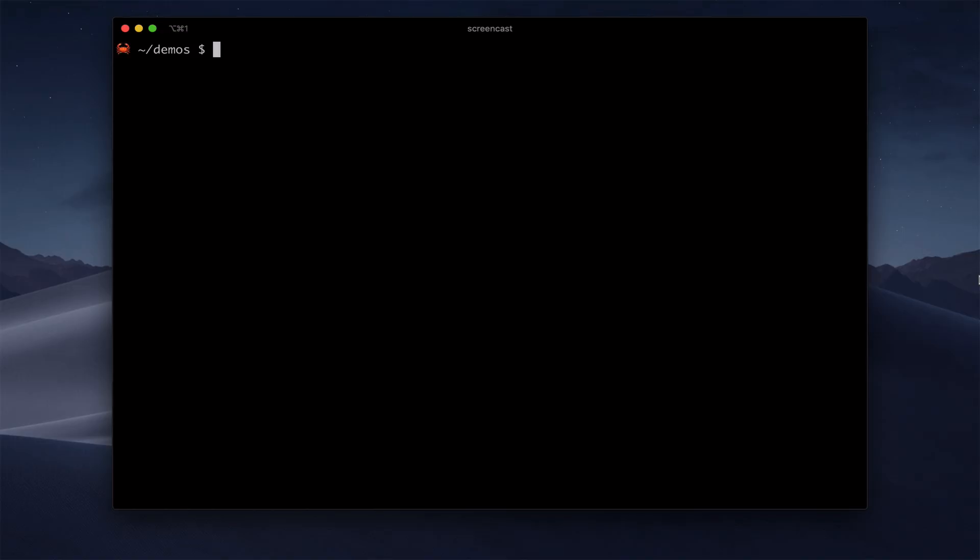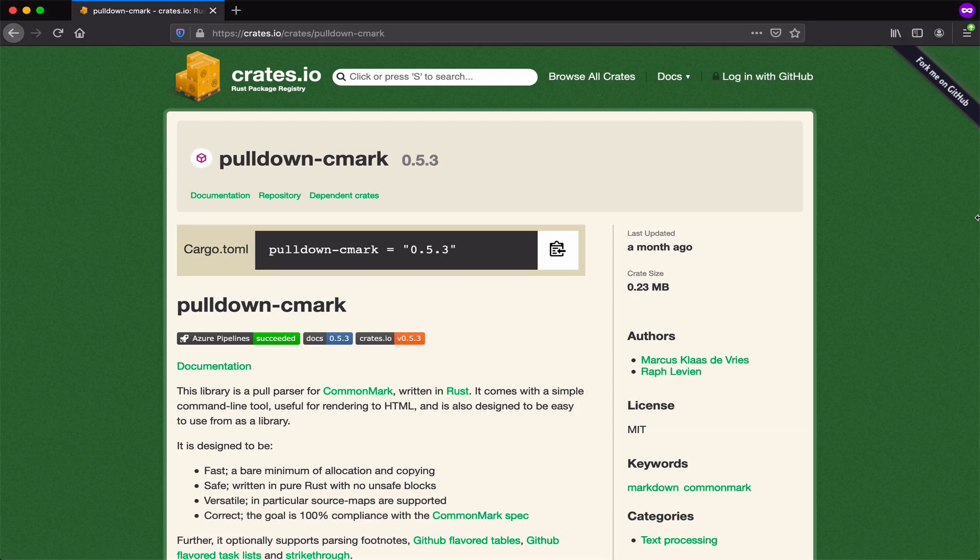To show off how this works, we need a WebAssembly module that uses interface types. So let's make one. As a scenario, let's say that we're making a build tool for generating static sites, something like Jekyll, and we want this tool to support Markdown. So we can grab a Markdown parser like this one from the Rust community and compile it to WebAssembly.